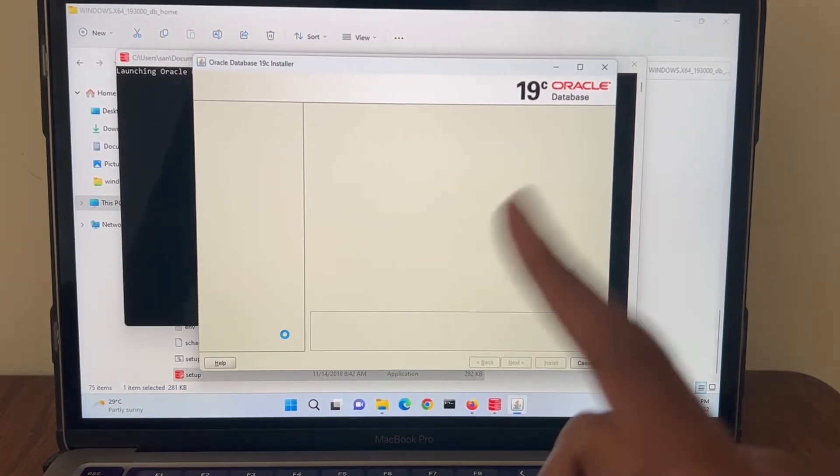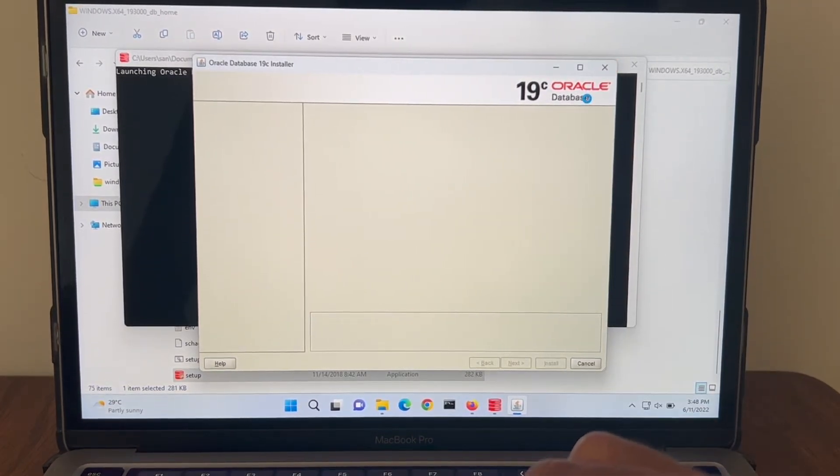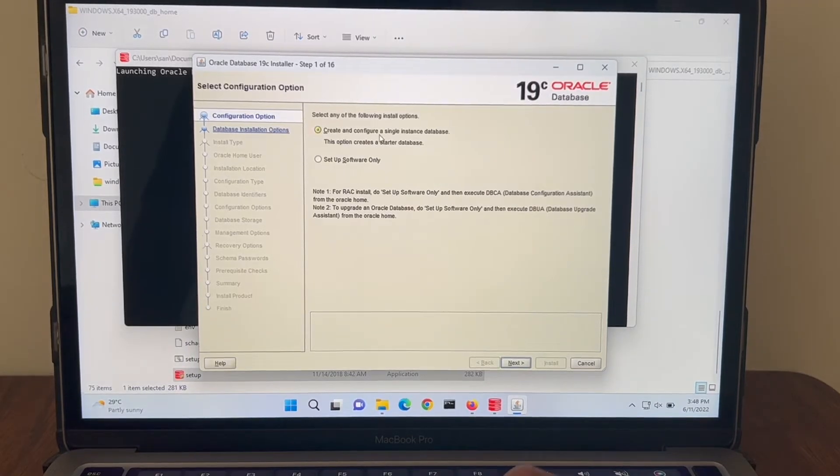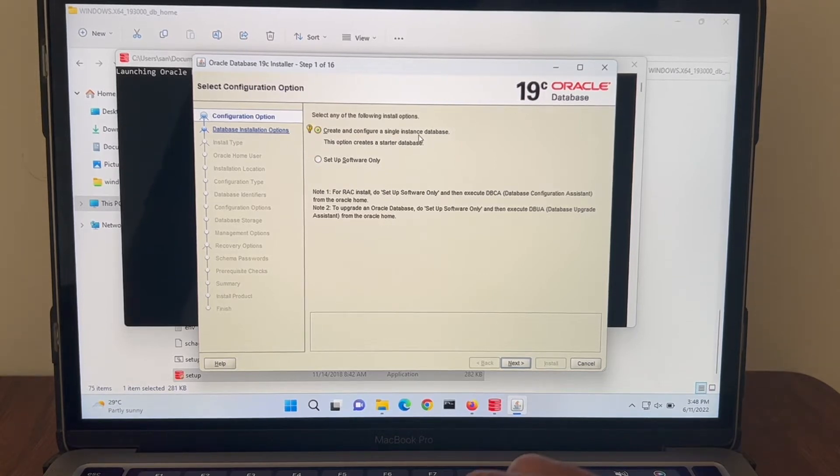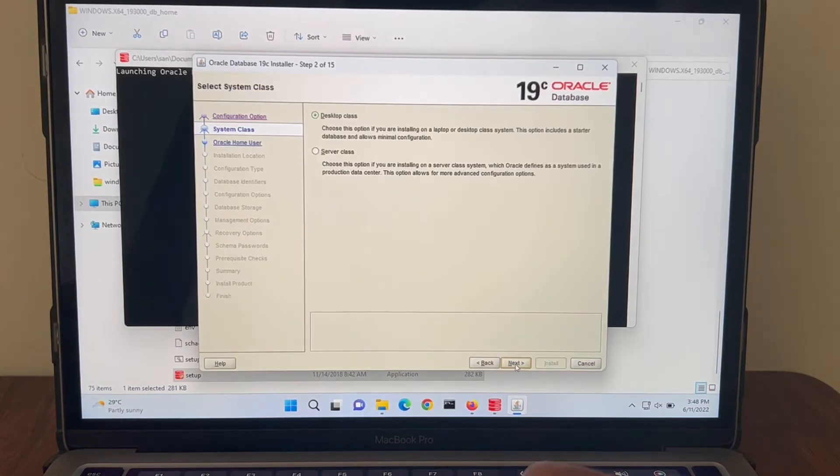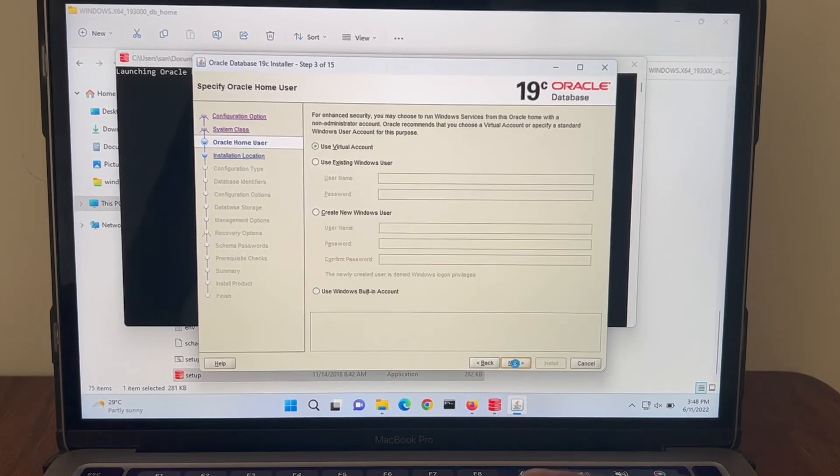Great, you can see it's a 19c Oracle Database. I'm going to select the default option which is going to create and configure a single database instance. Let me select desktop class.